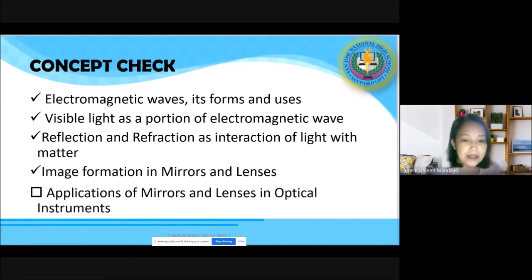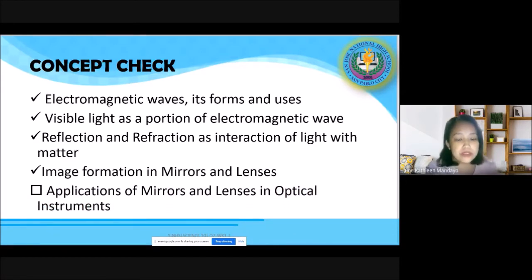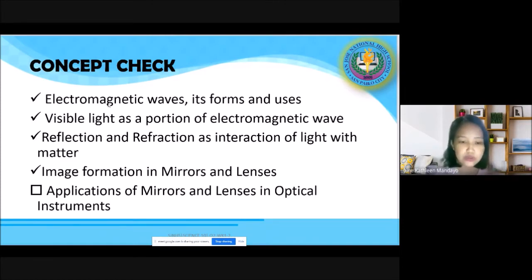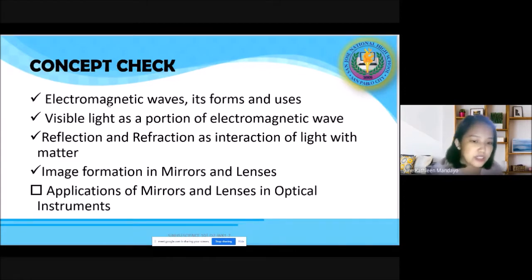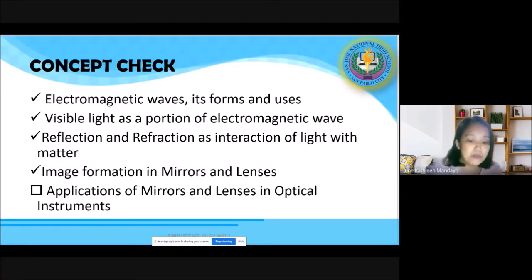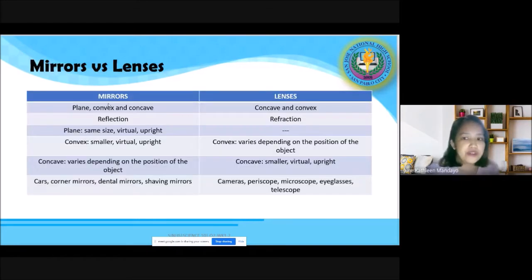We tried to describe the images formed in mirrors and lenses. So for Week 8, we'll be discussing applications in optical instruments. Alam na natin paano na-form yung image at paano siya i-describe. Gamit itong mga concept na natutunan natin — si convex lens, si concave mirror — ganito yung image na na-form. Ano yung kahalagahan noon? That's why we now have optical instruments as applications of this concept.